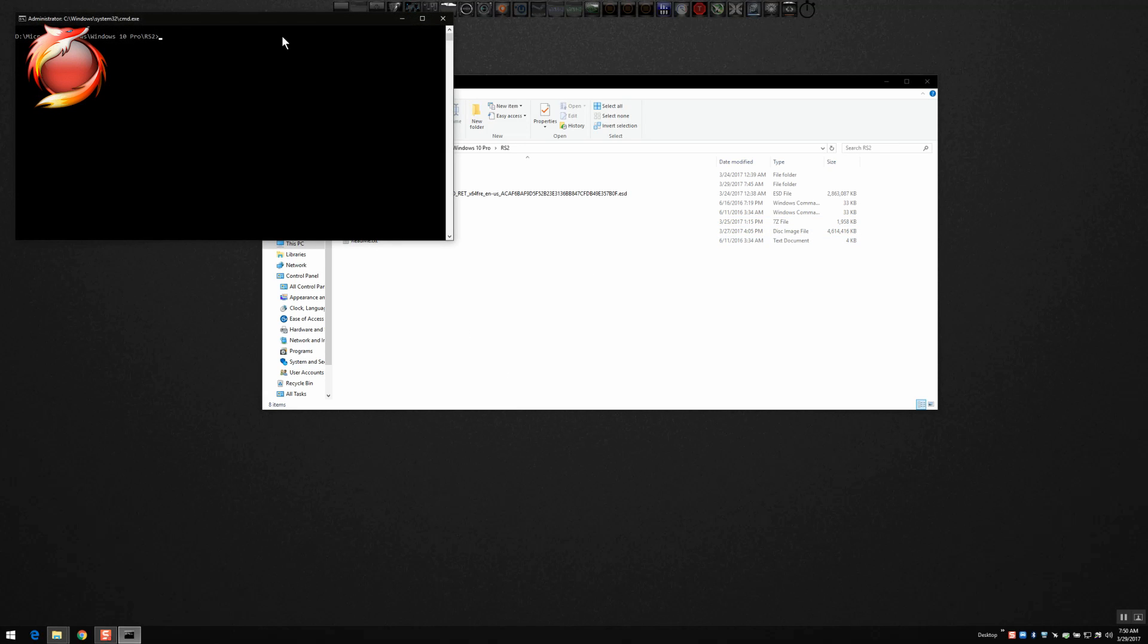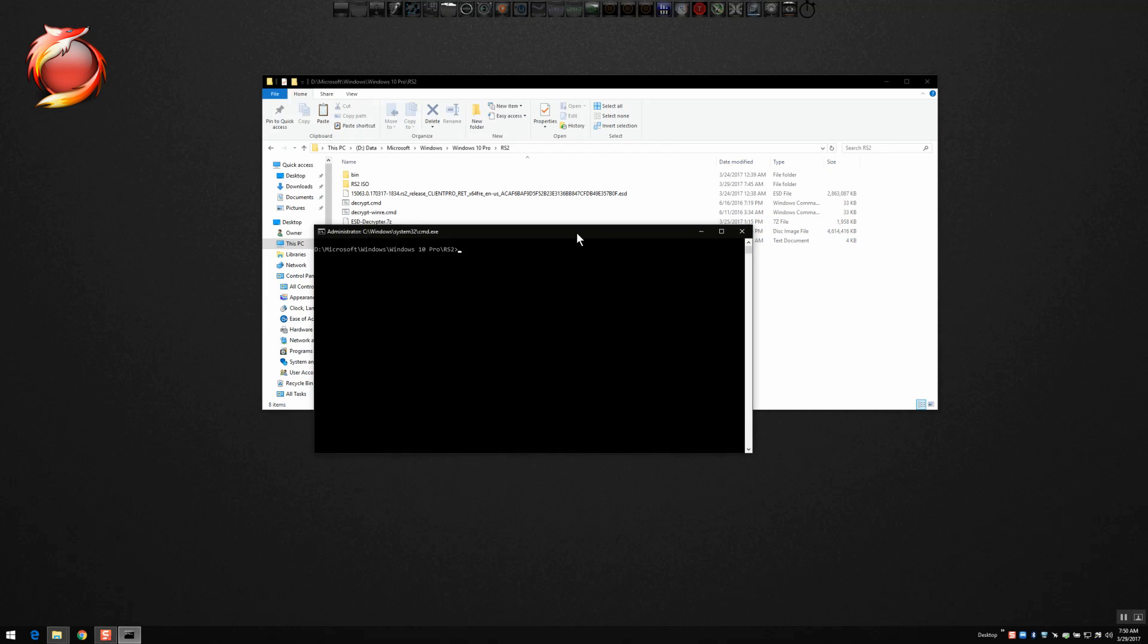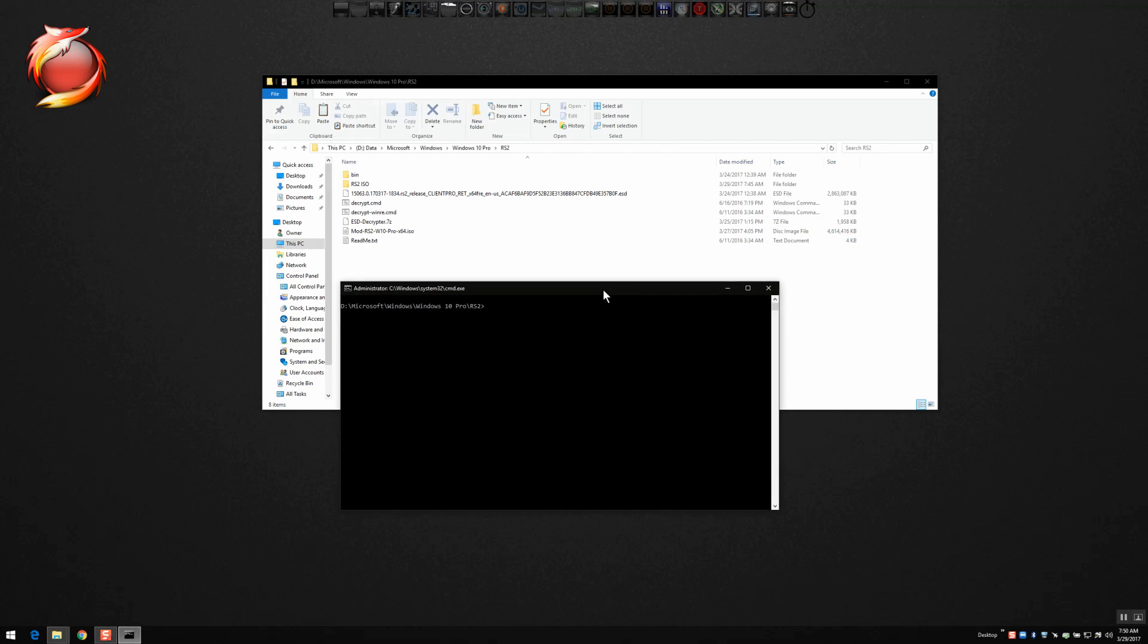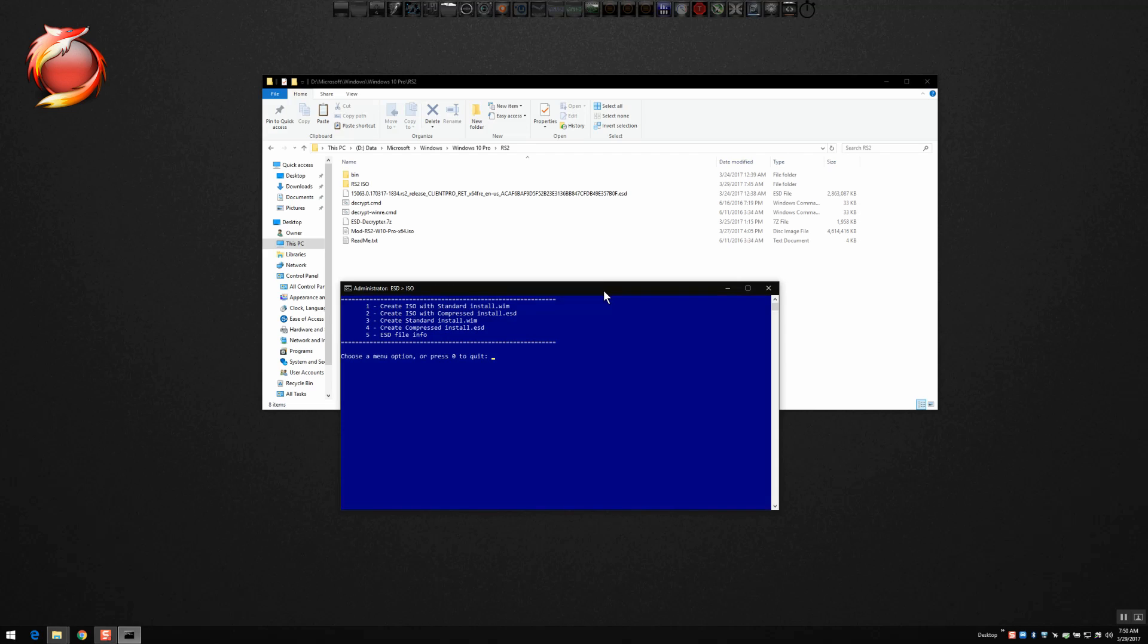And quite simply, you want to open a command prompt as an administrator and type out the word 'decrypt'. Pretty simple. Let that run through the motions.